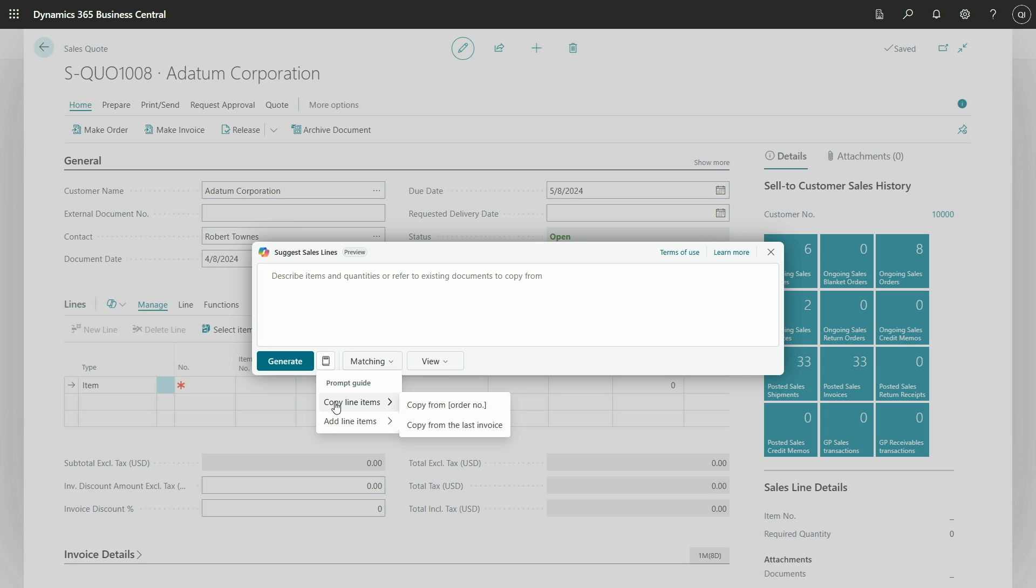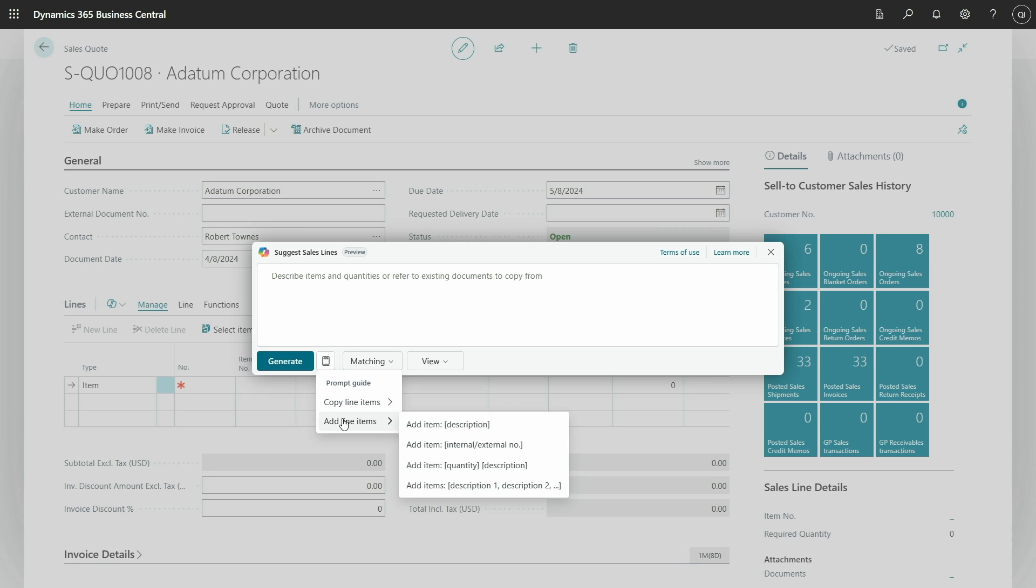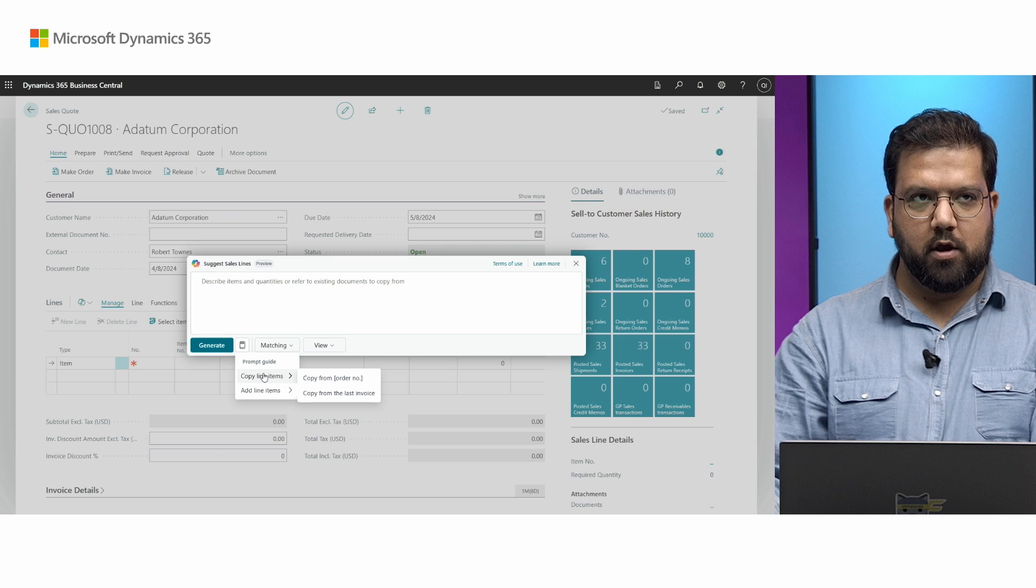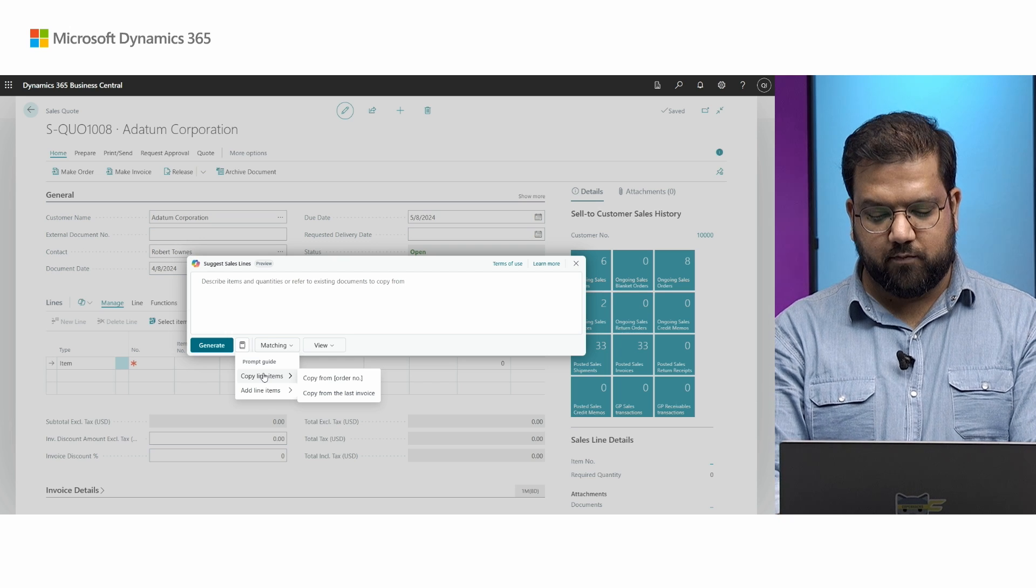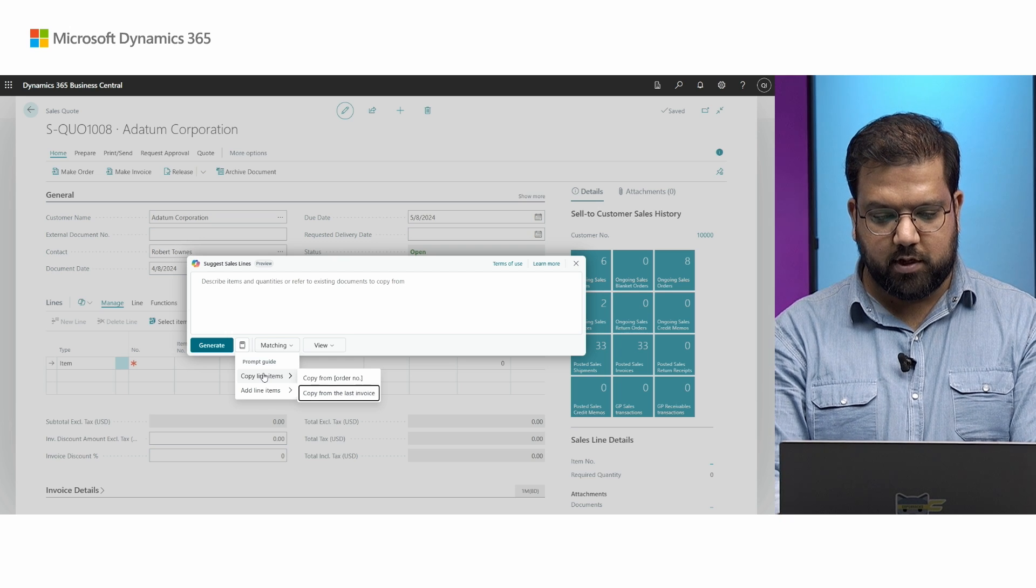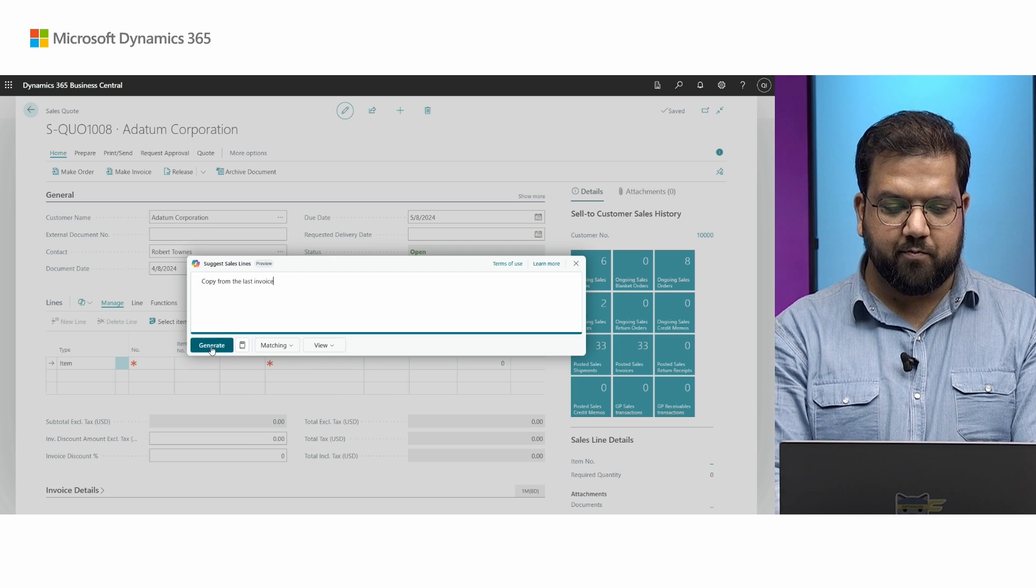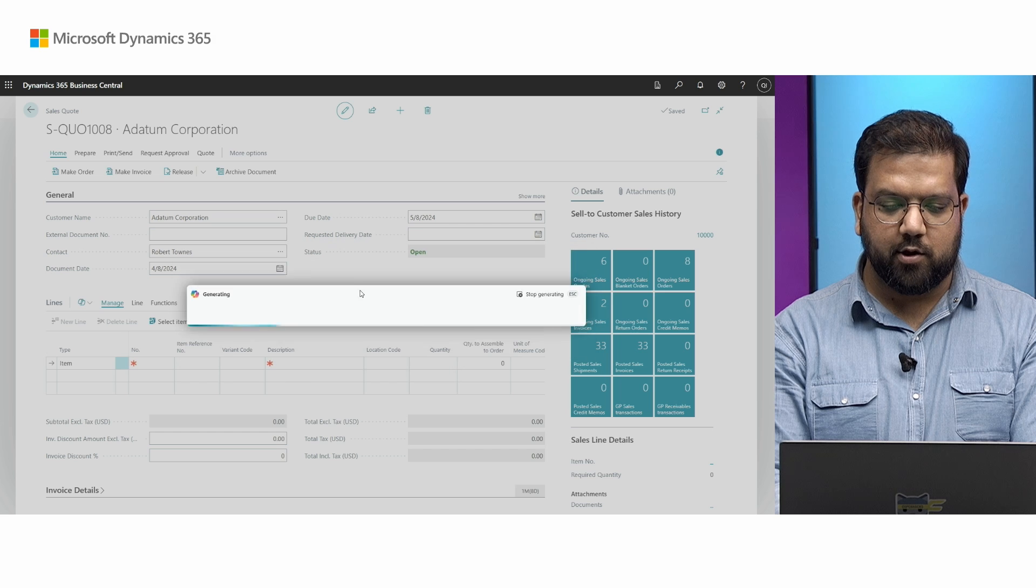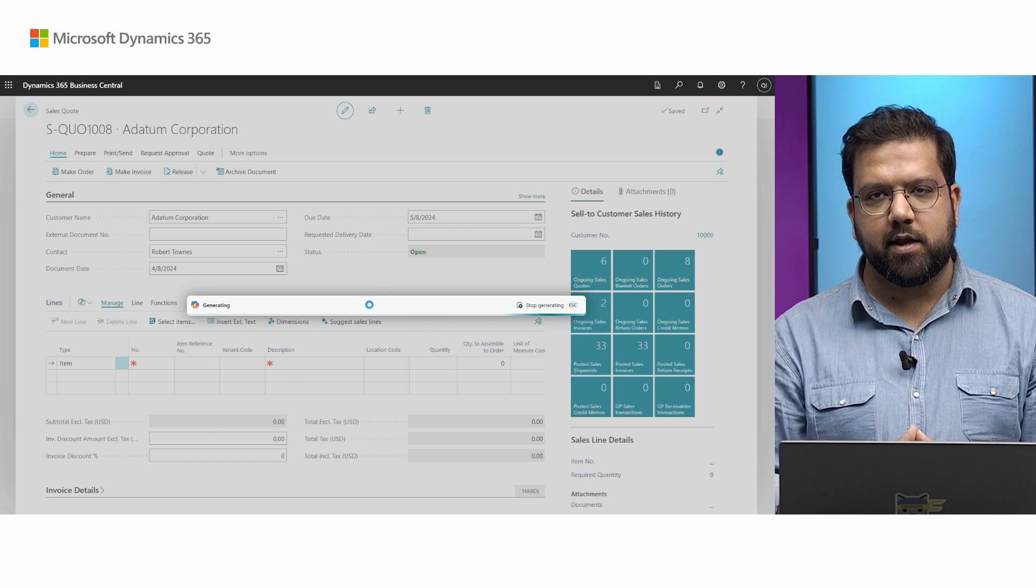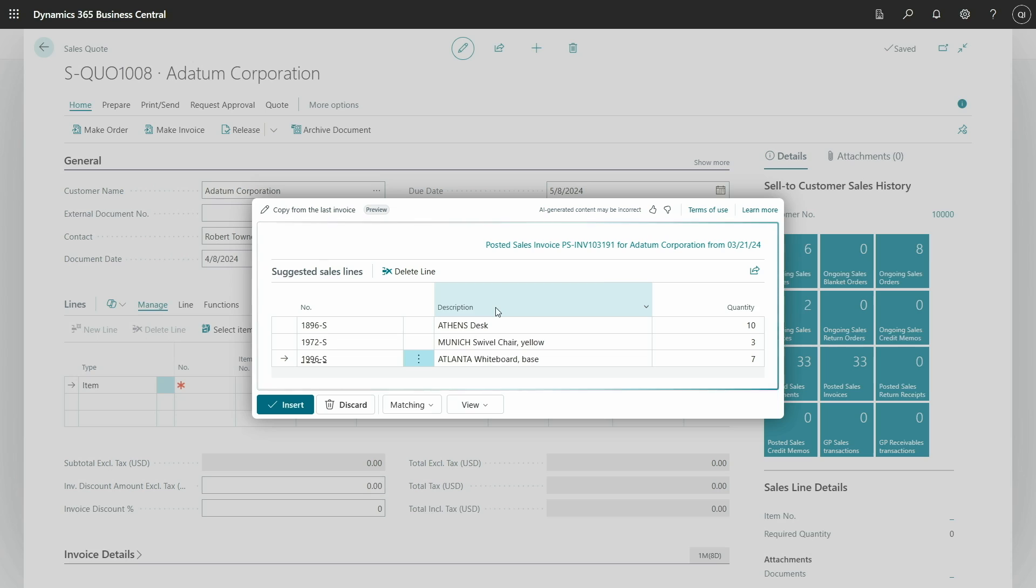For the document lookup, we have a starting point, either you can say copy from any existing order number, or you can say something like copy from last invoice. Similarly, when you are listing the items, you can just say add items and list all the items that you need with the quantities and you can refer the items with any information that you are already familiar with. Let's start with copy from last invoice as the first example. And when I press generate, the copilot is smart enough to identify the intent and it suggests the invoice for this particular customer. For reference, on the right hand side, you can see the copilot found this particular posted sales invoice for this particular customer and copy all the lines from there.